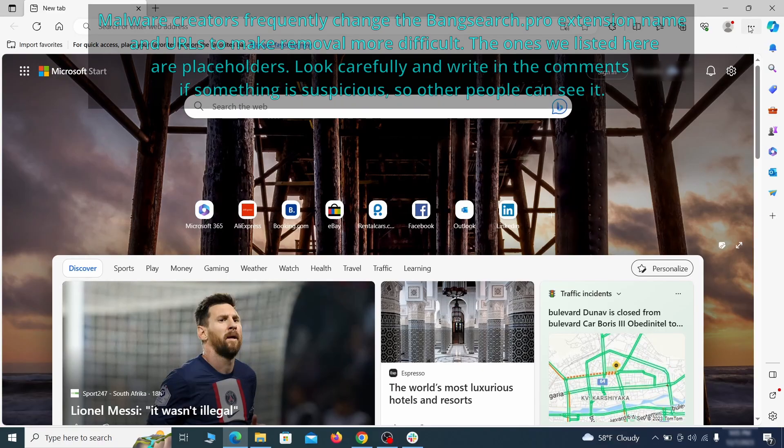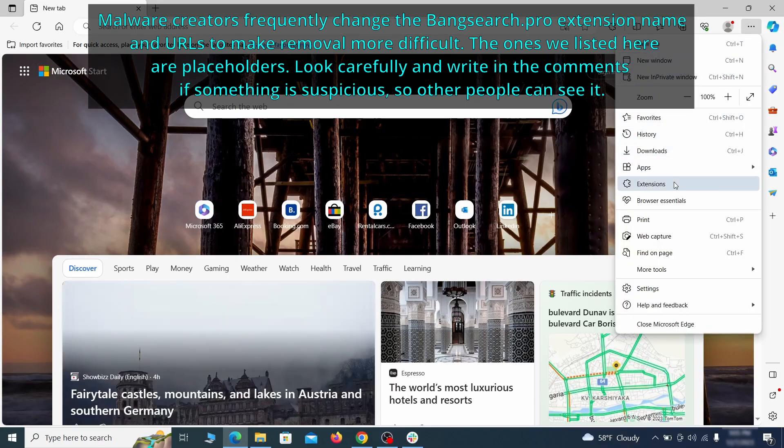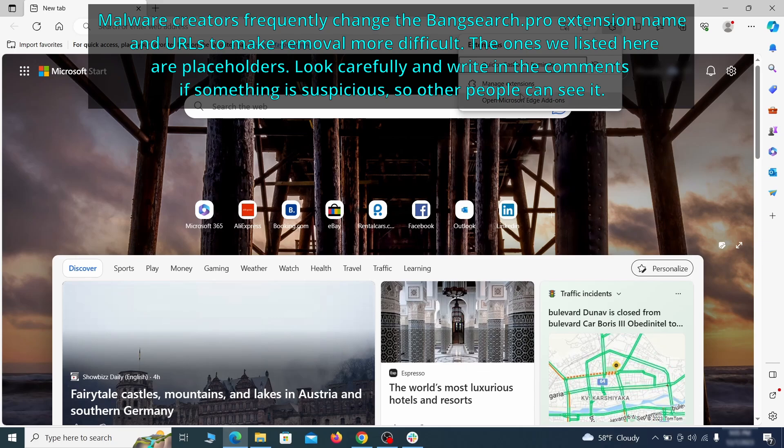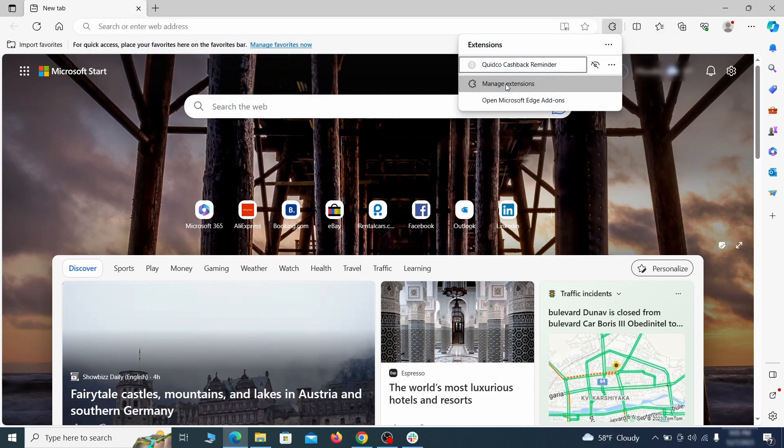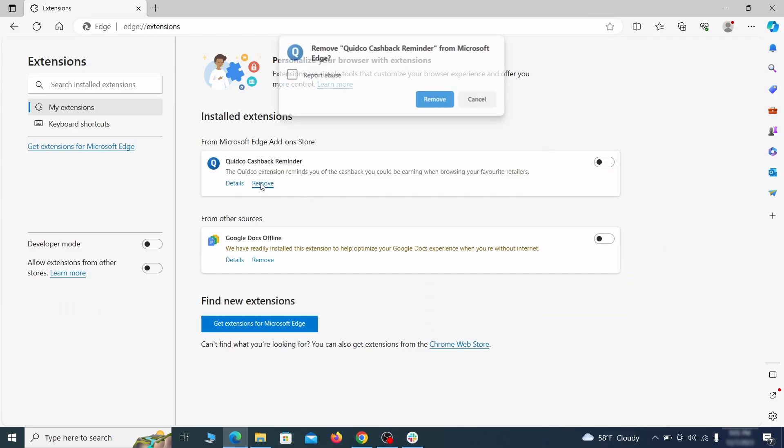Once you open Microsoft Edge, go to the three dots menu and click on extensions. Then click on manage extensions button when the pop-up appears. On the page that opens, look for suspicious extensions and delete anything you find.